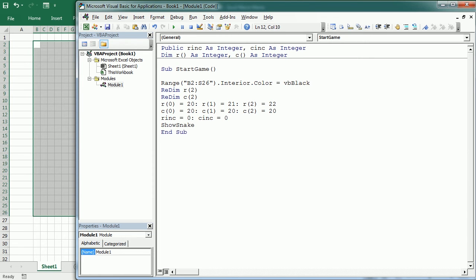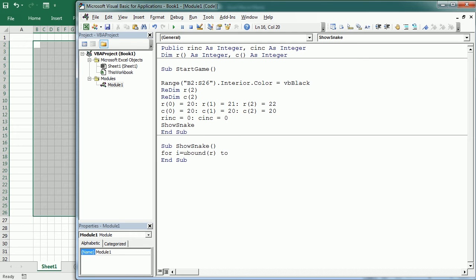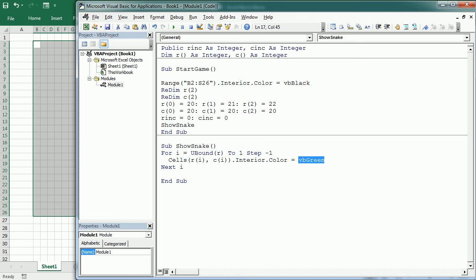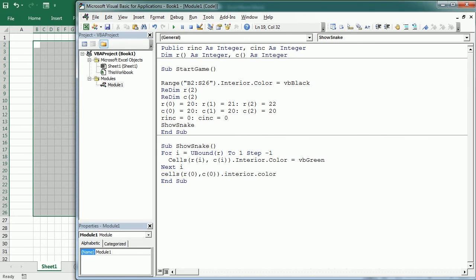Now we can show the snake, but I'm going to put that in another macro called show_snake. Down here, in Sub show_snake, we're going to have a loop starting on the tail — that's the upper bound of R (or C) — going down to 1, not to 0, because 0 is the head and will be different. We step minus 1 going backwards. Inside the loop, Cells(R(i), C(i)).Interior.Color will be green for the body of the snake. Then for the head, Cells(R(0), C(0)).Interior.Color will be red.